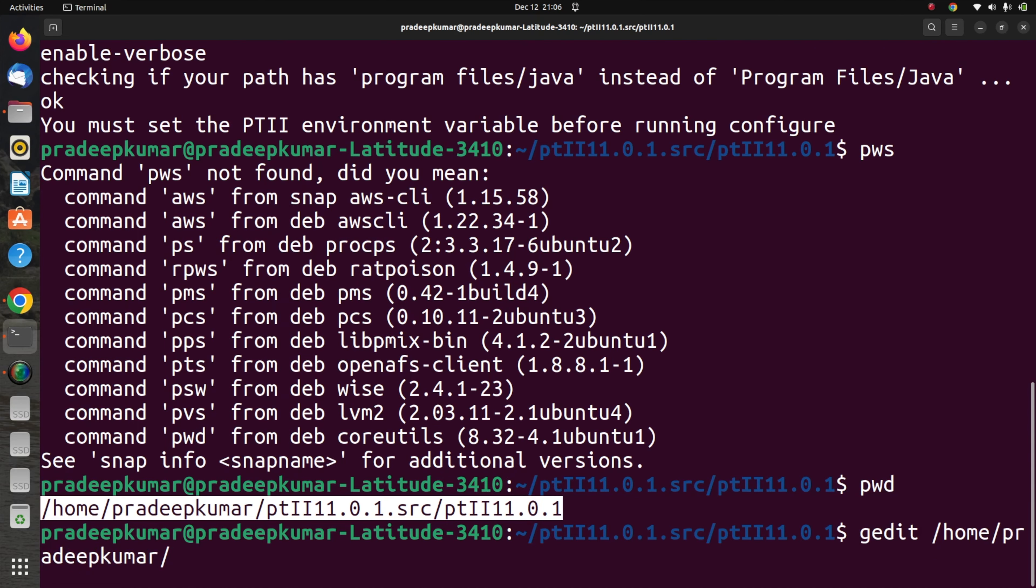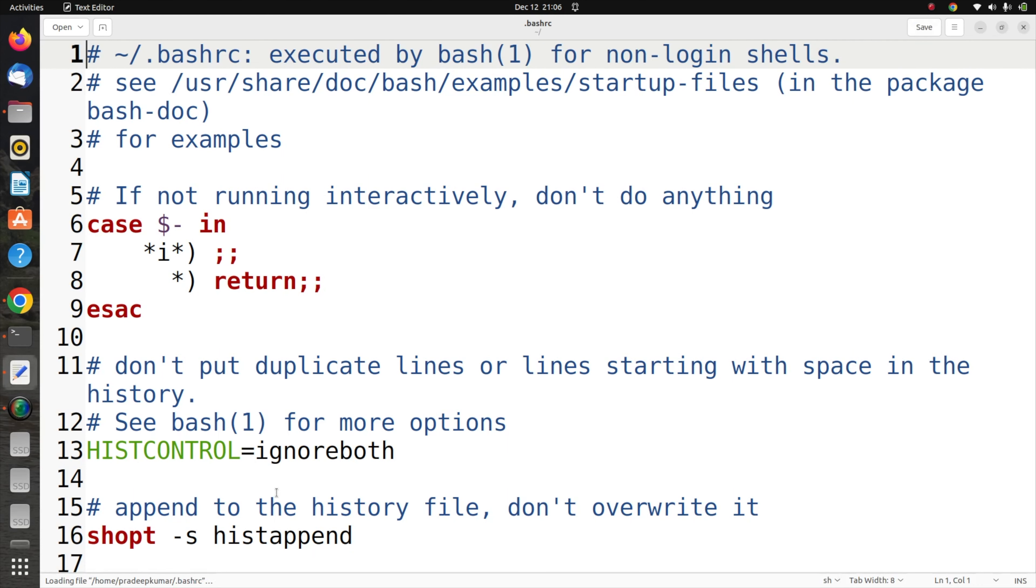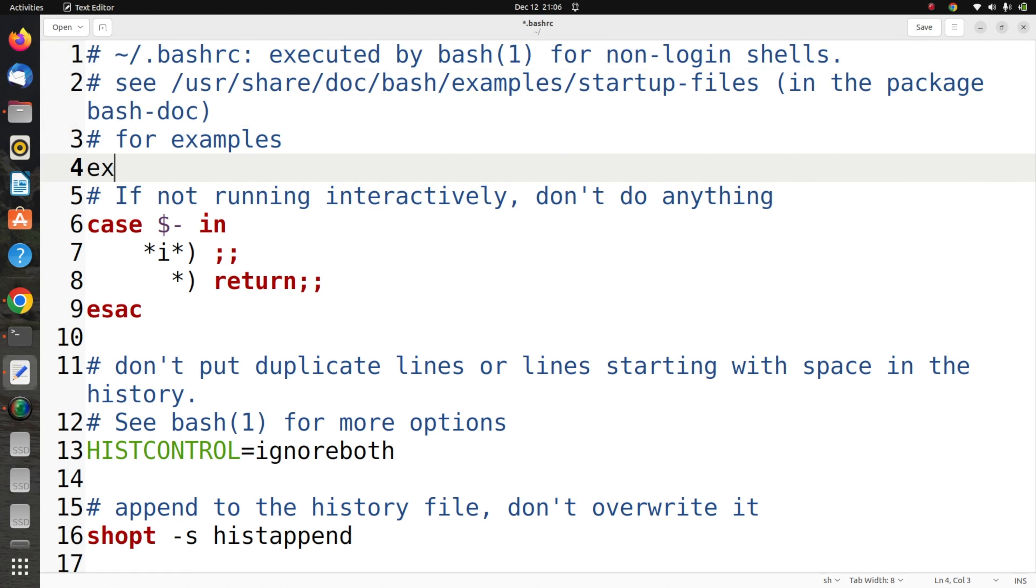I have copied my Ptolemy 2 folder. In the bash_rc file which is in the home folder, I need to set the path for the PT2 environmental variable. Here the command will be export PATH equal to $PATH.